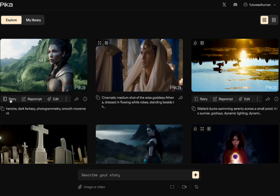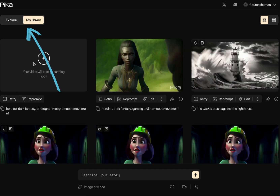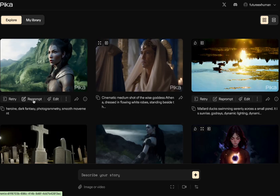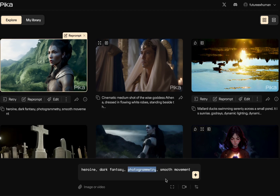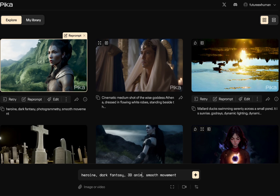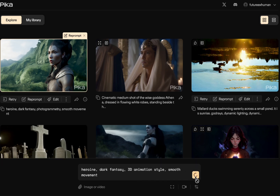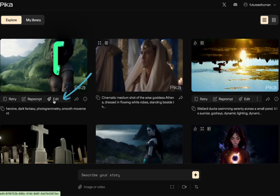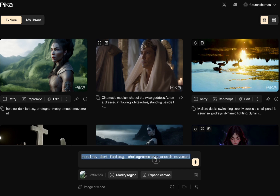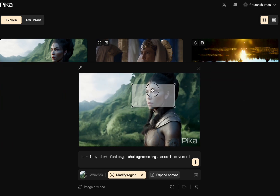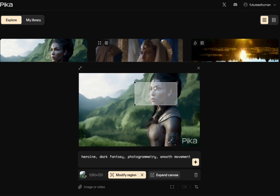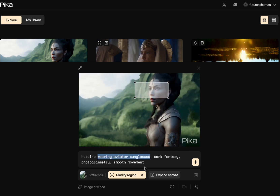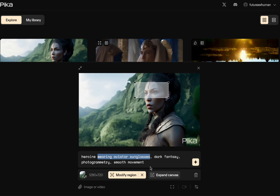Let's try each of those really quick. First we'll click retry — it's going to pop us over here. Now we'll click reprompt, and then instead of photogrammetry, we'll just say 3D animation style and hit enter. And now for the interesting one, let's click edit. It keeps the same original prompt, but then you have these two buttons: modify region and expand canvas. Modify region is where you can change a specific part of it. We're going to add aviator sunglasses, modify that region, and then go.